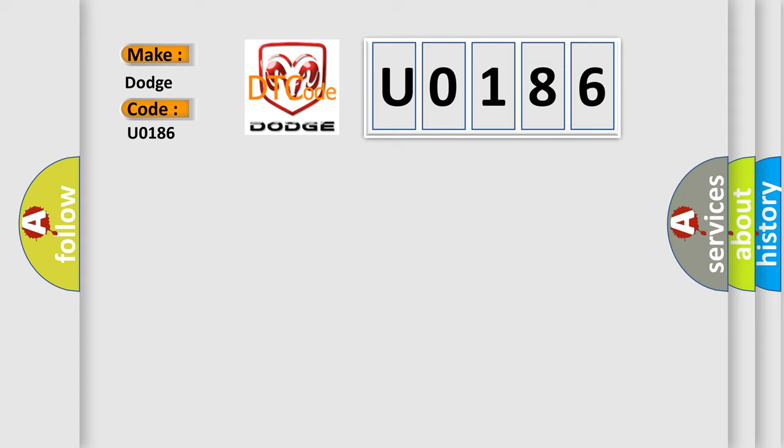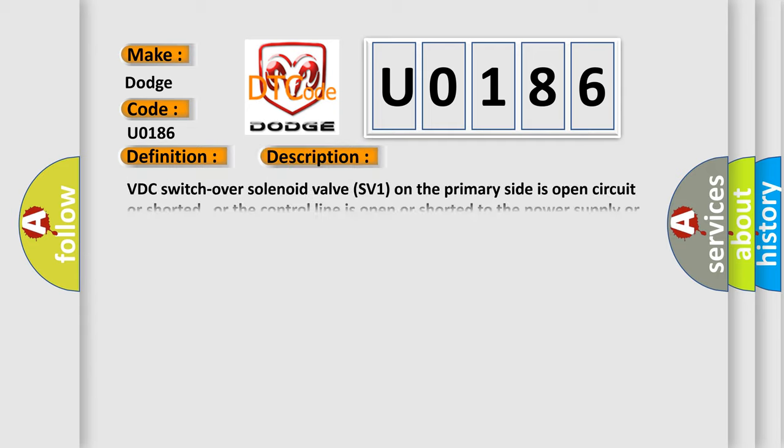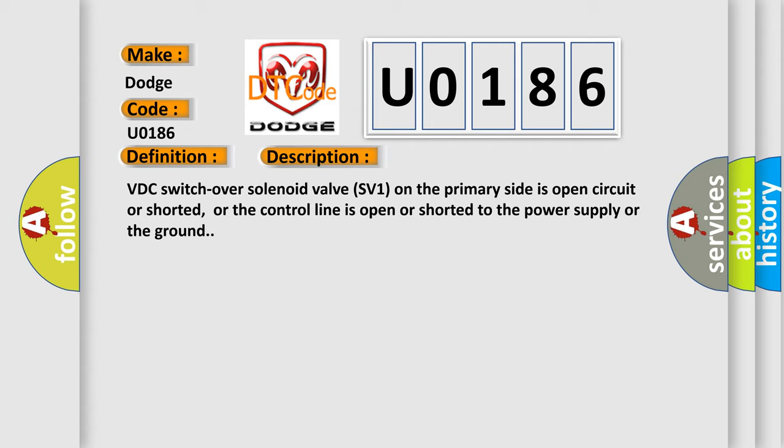The basic definition is suction valve. And now this is a short description of this DTC code. VDC switchover solenoid valve SV1 on the primary side is open circuit or shorted, or the control line is open or shorted to the power supply or the ground.